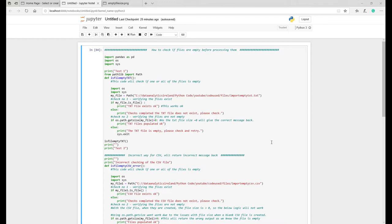Welcome back to Data Analytics Ireland. Today we're going to do some control checks on files before they're imported.